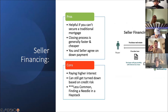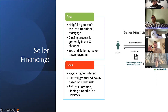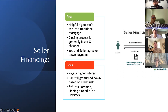Seller financing is something I've talked about with a lot of people in my circle who want to get into it. It has a lot of pros, but it's kind of like a needle in a haystack to find. Pros: you're negotiating straight with the seller, which can help if you can't secure a traditional mortgage. The closing process is generally faster and cheaper — no closing costs from realtors or loan origination fees. You and the seller agree on the down payment; it's just a negotiation between you two. Cons: paying a higher interest rate, and you can still get turned down based on your credit risk.